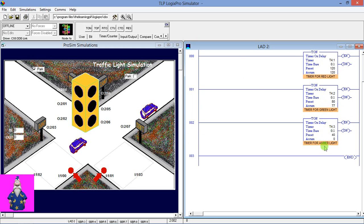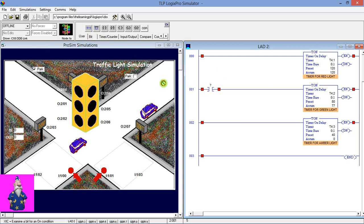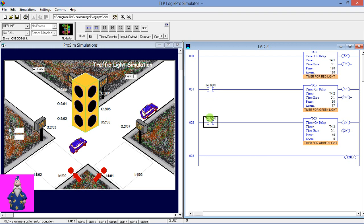We've placed three timers. The done bit of timer one will trigger timer two, and the done bit of timer two will trigger timer three, so we have to use the Examine If Closed instruction of this timer — T4:1/DN, which is the done bit of timer one — and this is the done bit of timer two.